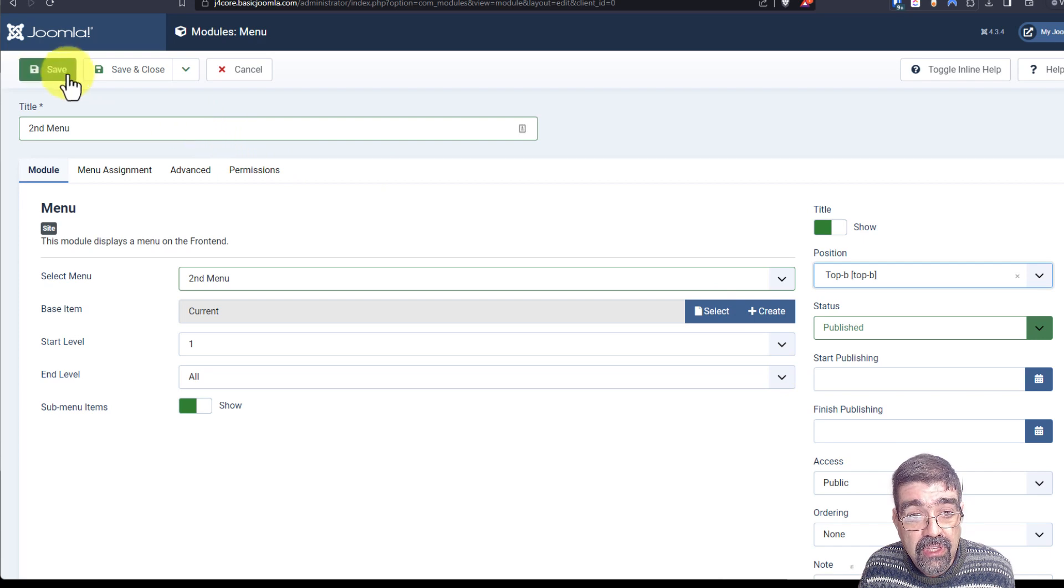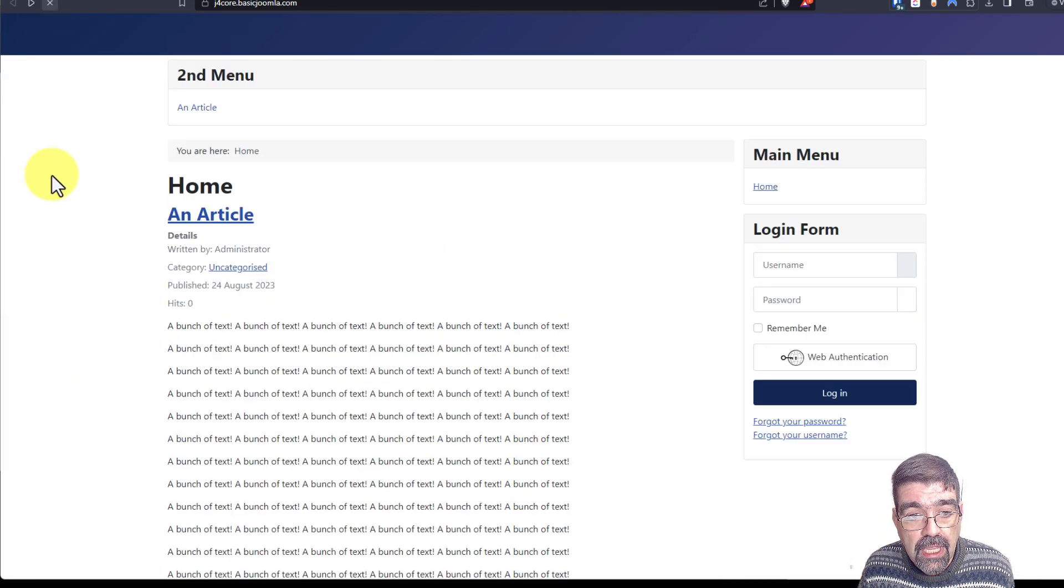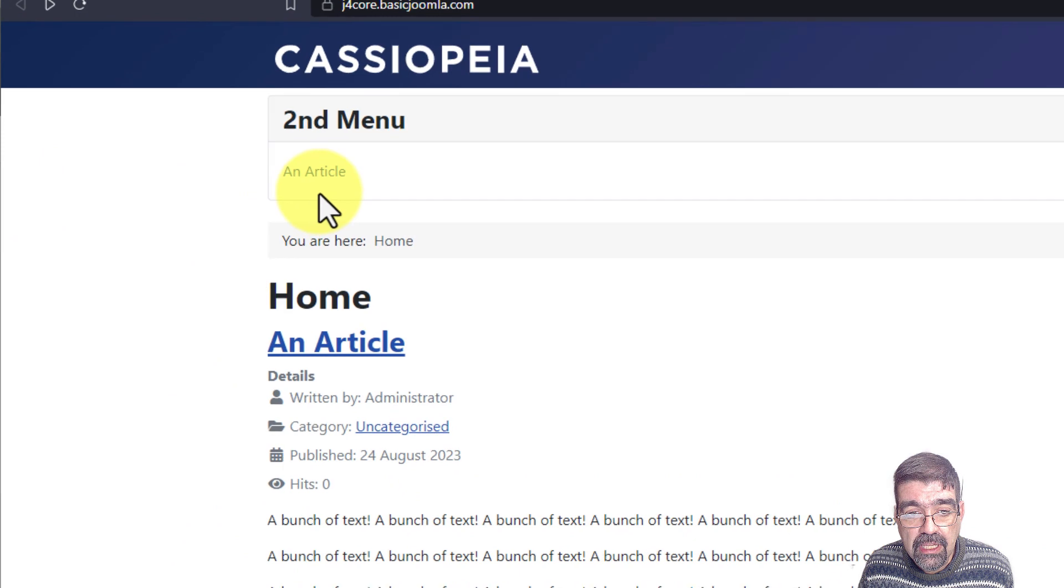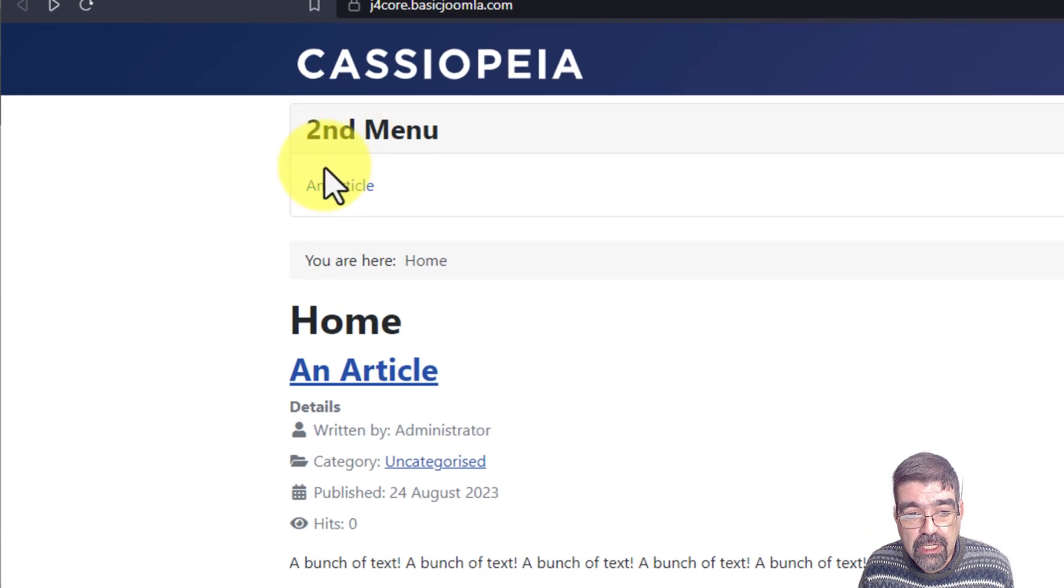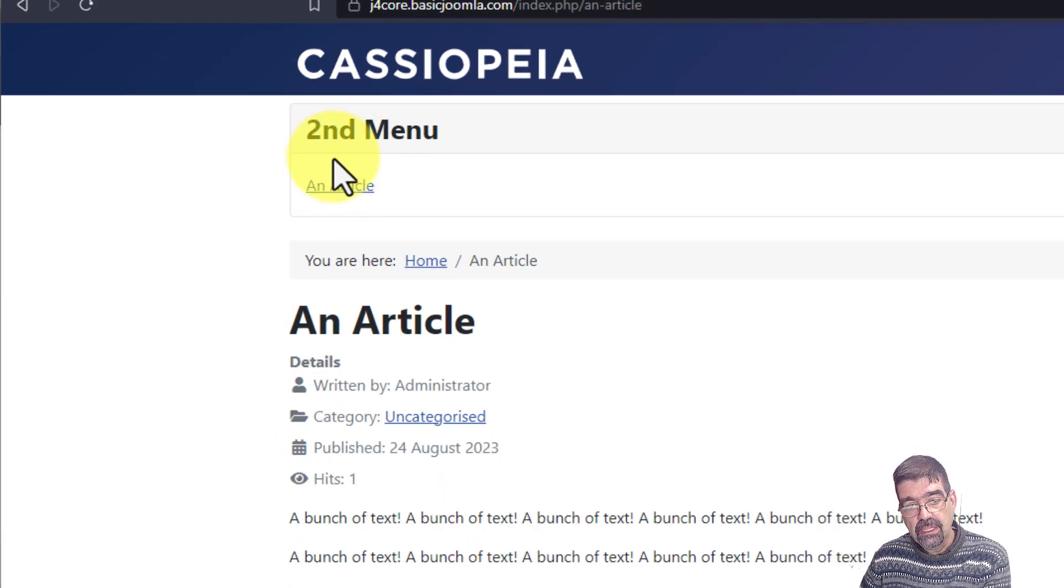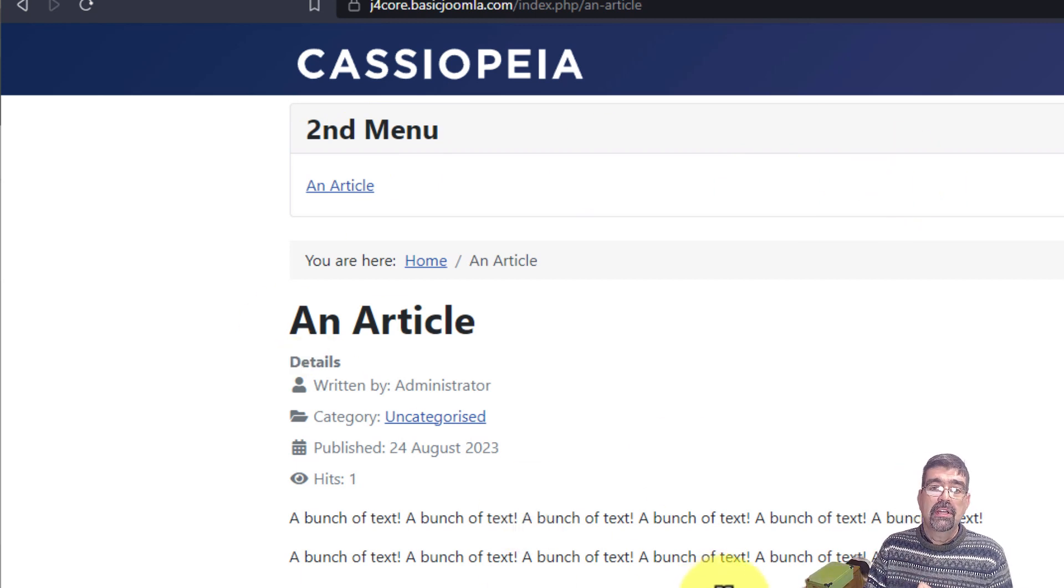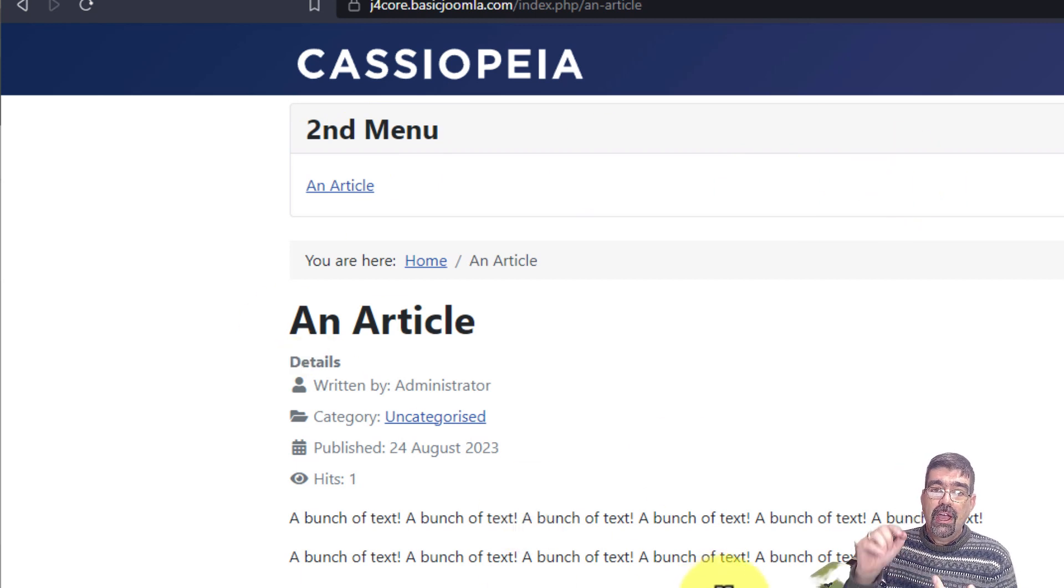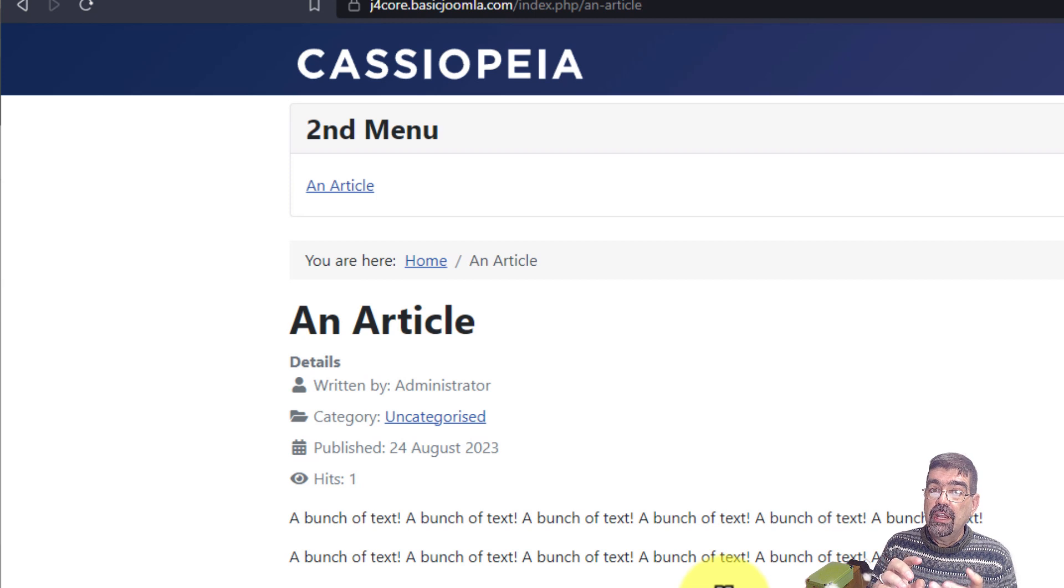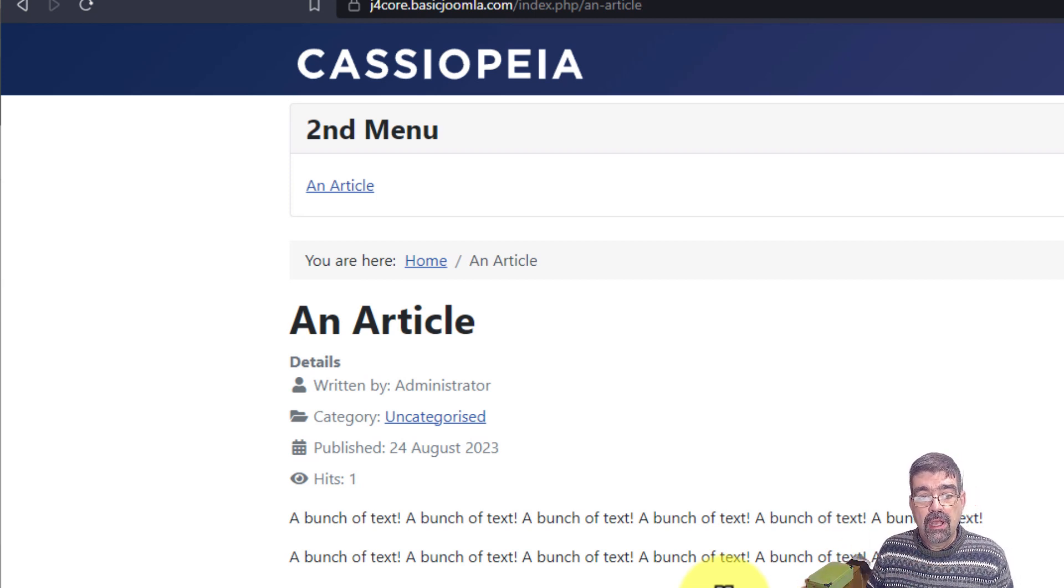We'll save this. We'll go here. We'll go home. And look, there is the second menu and our menu item. And when we click on that, it does what we want. It goes to this article. So you've got a restaurant. You've got a menu. And you've got a position to put it.